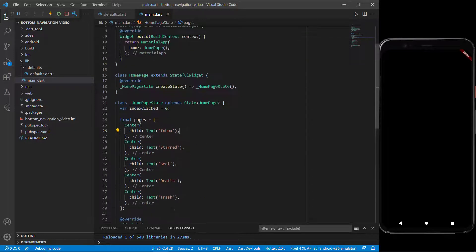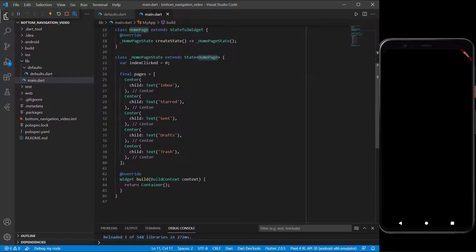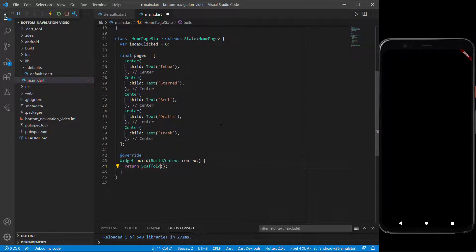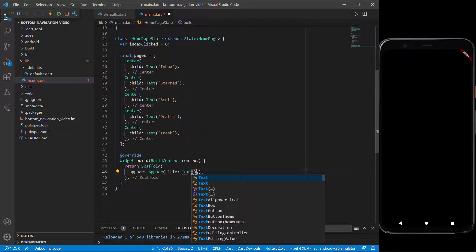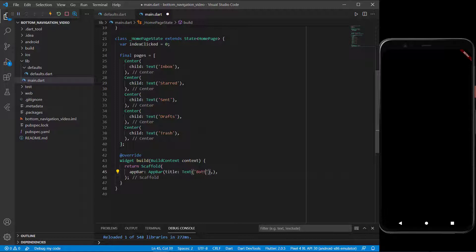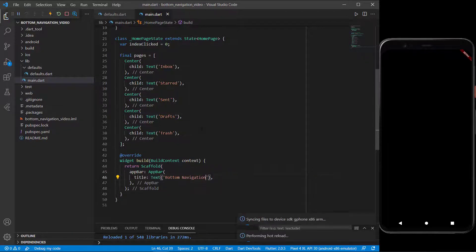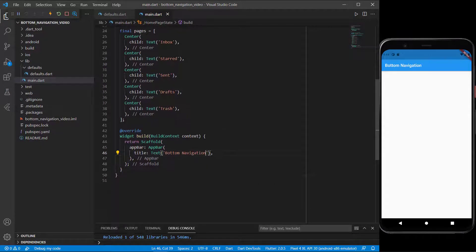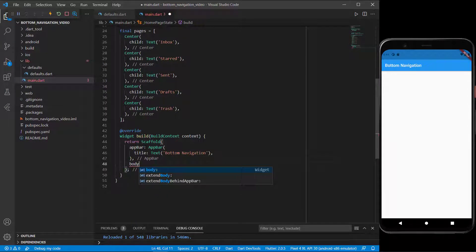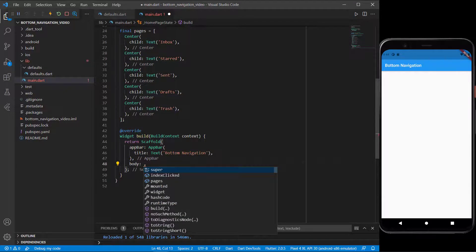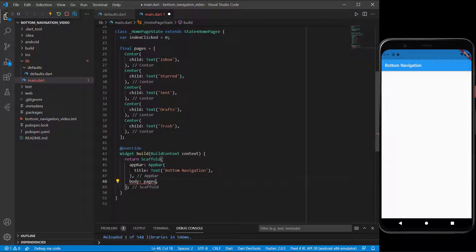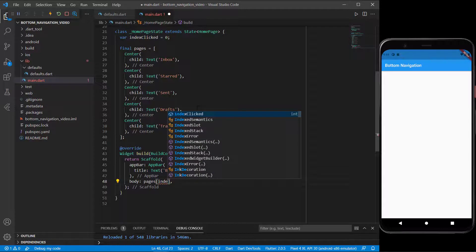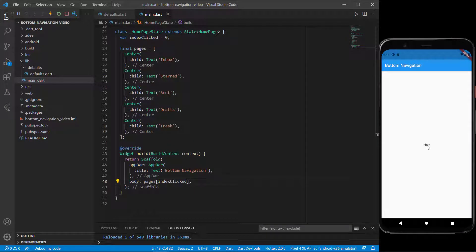Inside the build method we start with a MaterialApp, and the home page starts with a Scaffold — that's why we don't see anything yet, because we haven't added a Scaffold. Let's add an AppBar with a title Text widget set to 'Bottom Navigation'. Save it and we should see a white screen with an app bar. Underneath the app bar, the body will be one of the pages. I'll refer to the pages list using the index clicked. Since index clicked starts at zero, it will show inbox — and you can see inbox on the screen.